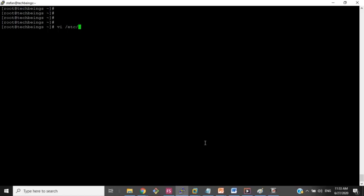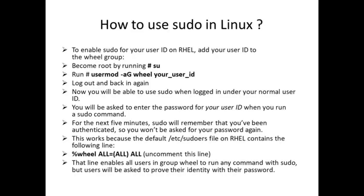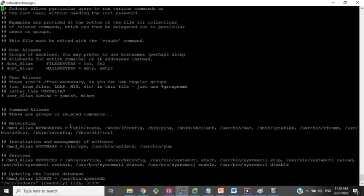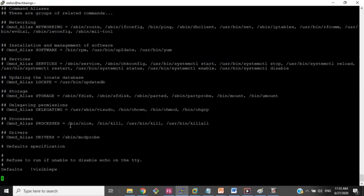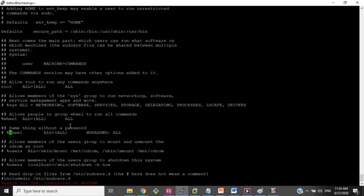Let's go into the sudoers file. It was mentioned to uncomment the line for wheel — 'wheel ALL=(ALL) ALL'. Let's find that line first. Using a search — the reason stephen was allowed admin rights is because this line was already uncommented.